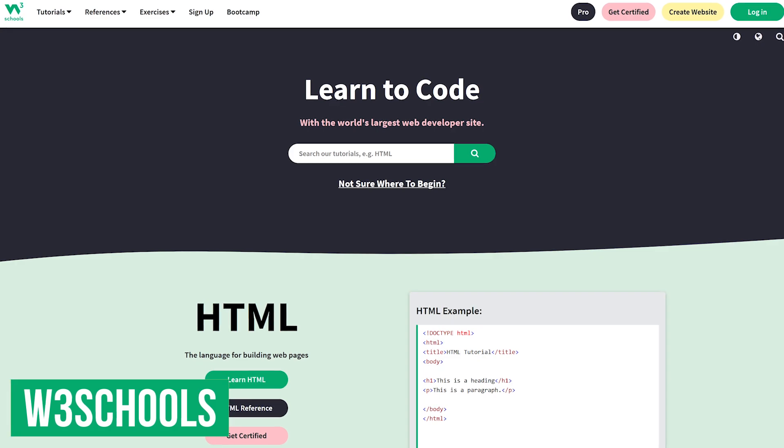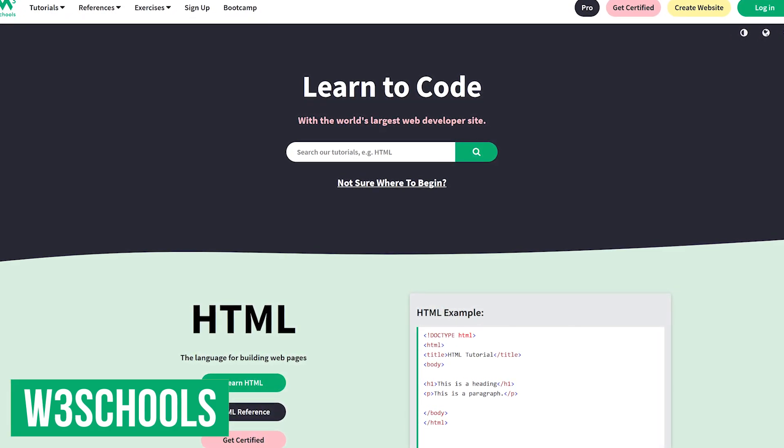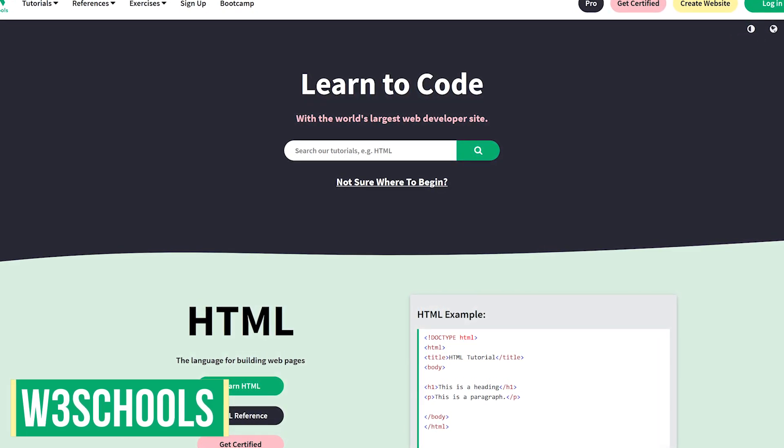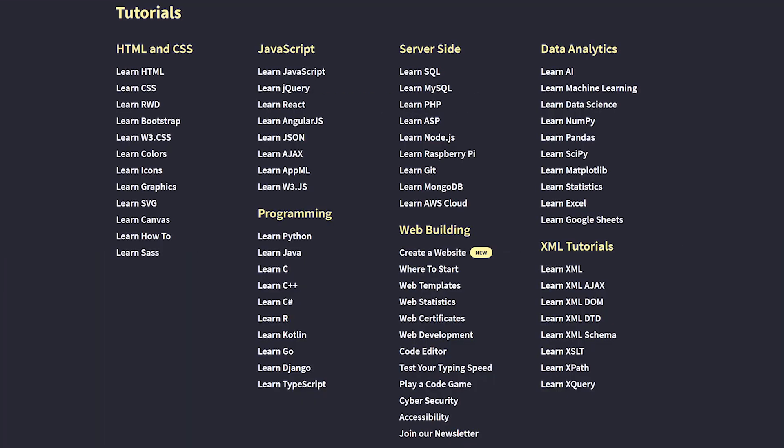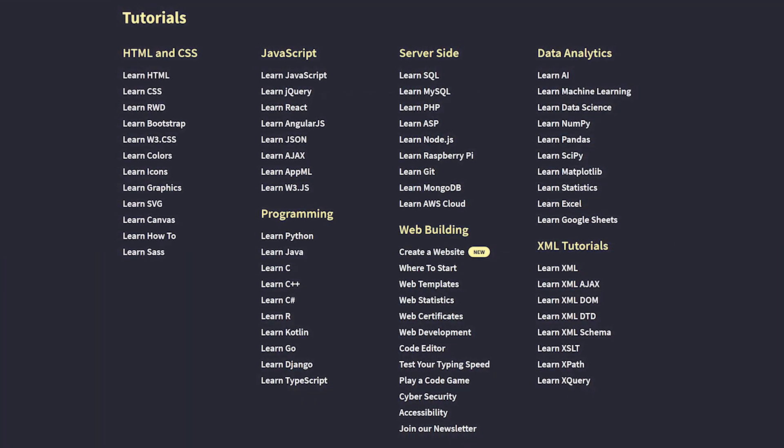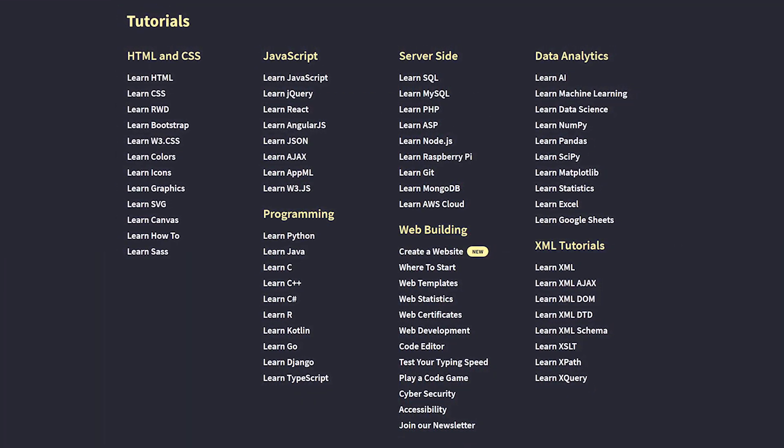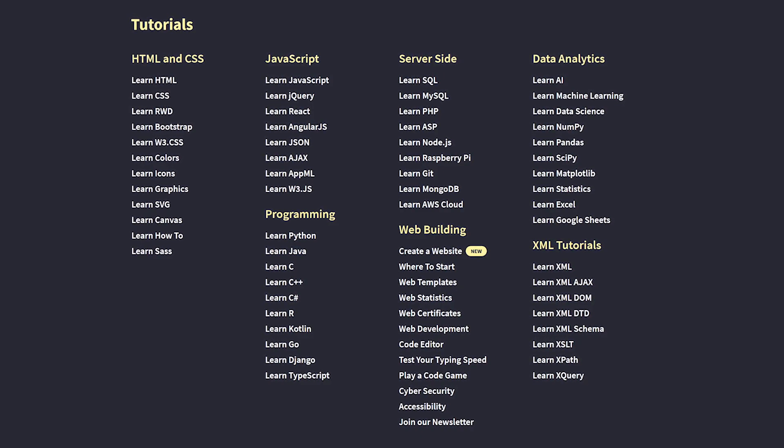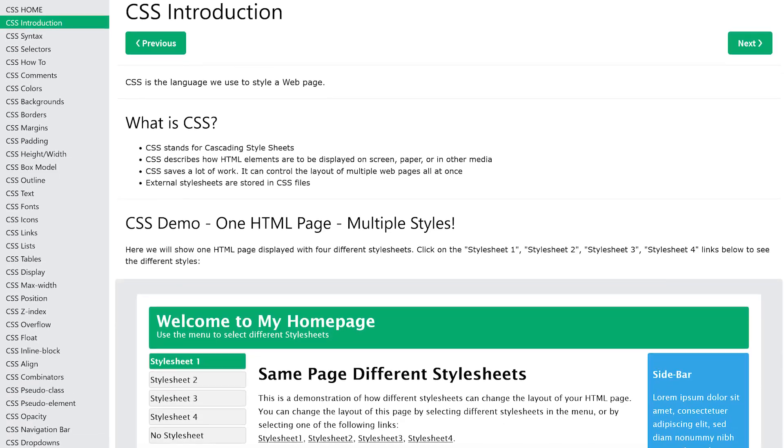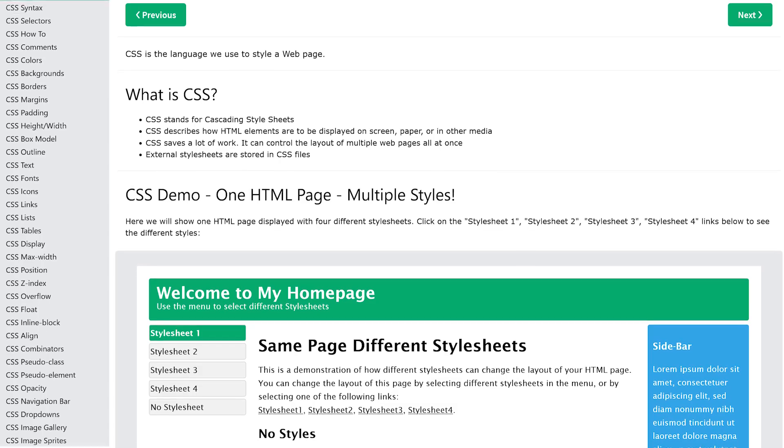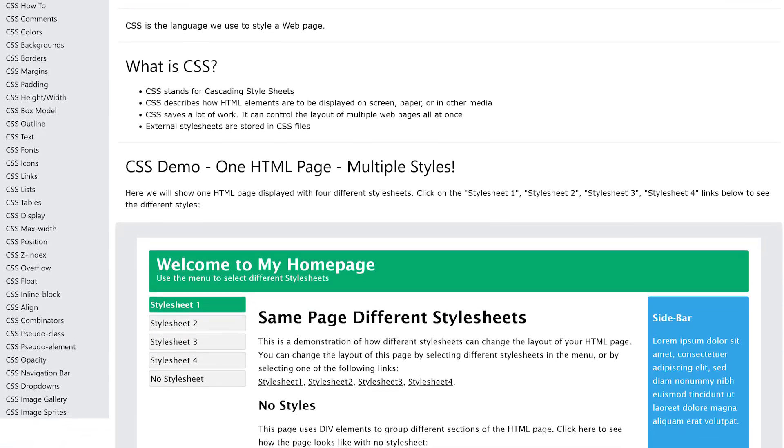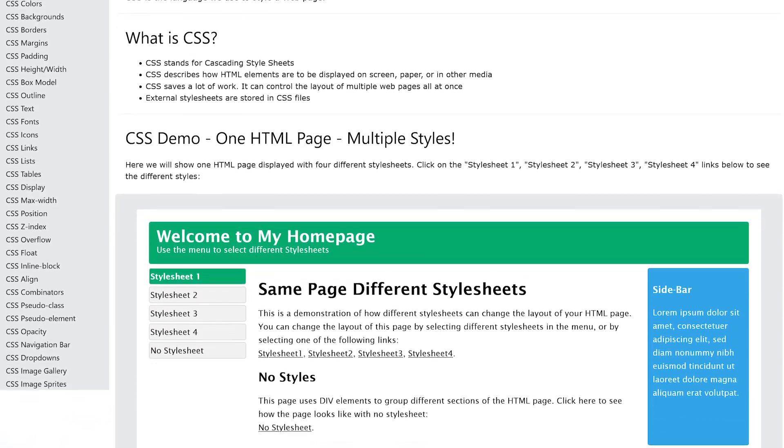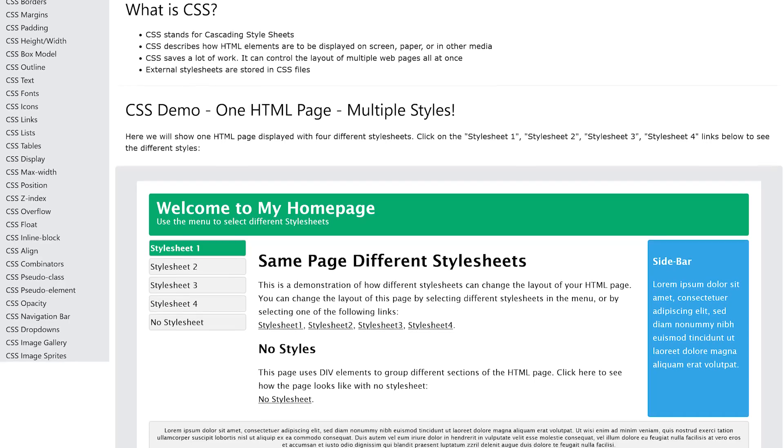W3Schools is an oldie but goodie that's been around since 1998 with more than 10 million visitors each month. Just like FreeCodeCamp mentioned earlier, it's primarily focused on learning web development, but you can learn other languages on here as well. On W3Schools, the tutorials are easy to follow. Just read, follow the instructions, and it offers you the opportunity to practice what you've learned.